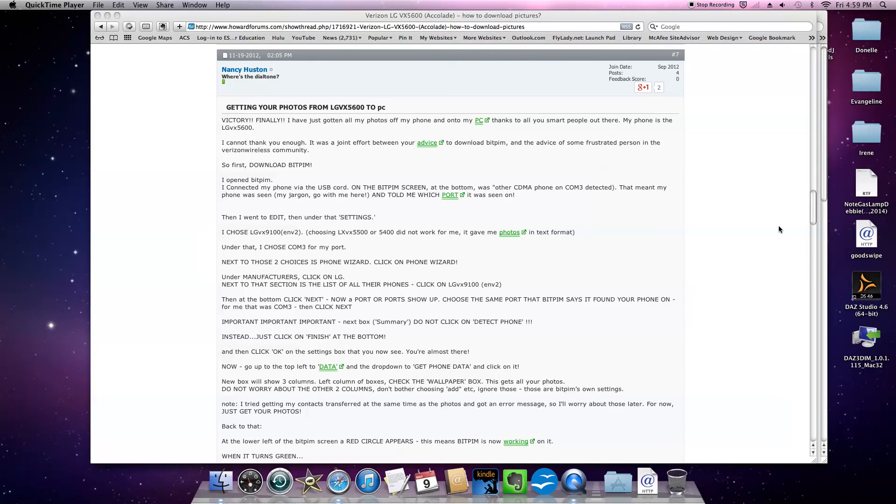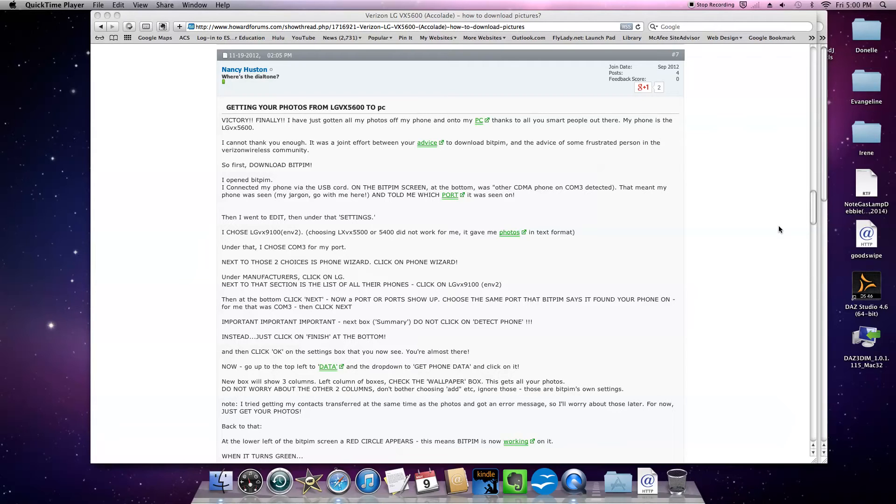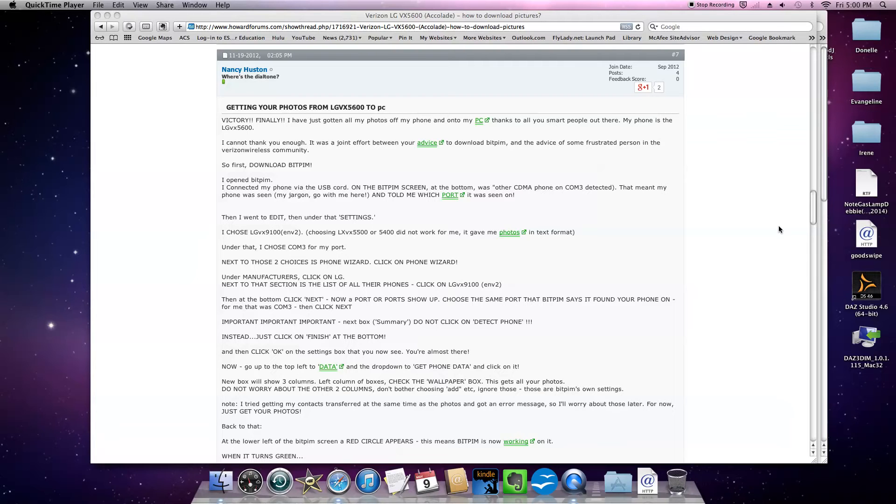Hi. I want to share with you how to get photos off of an old basic cell phone and onto the computer without having to send each one individually by email. You can do it fairly easily with a program called BitPim. It's a wonderful program and it's free.